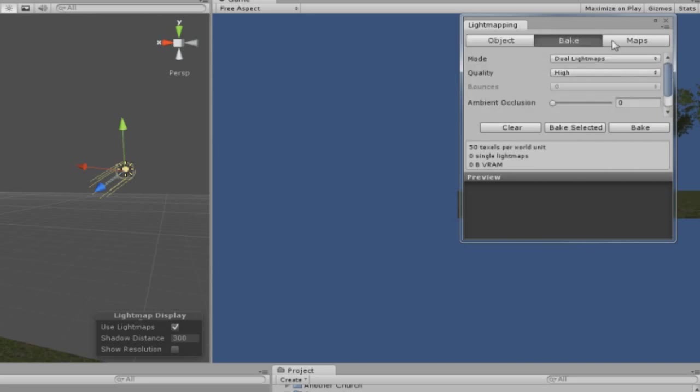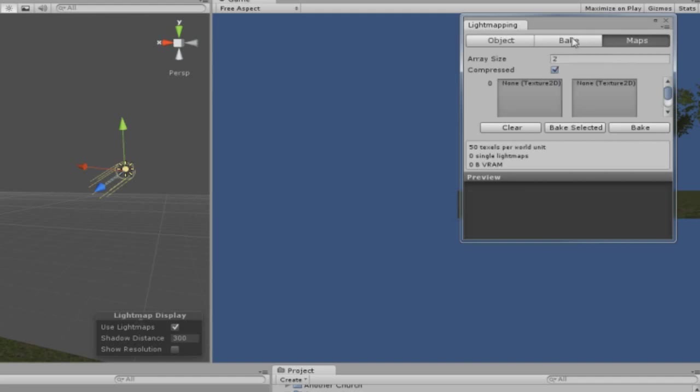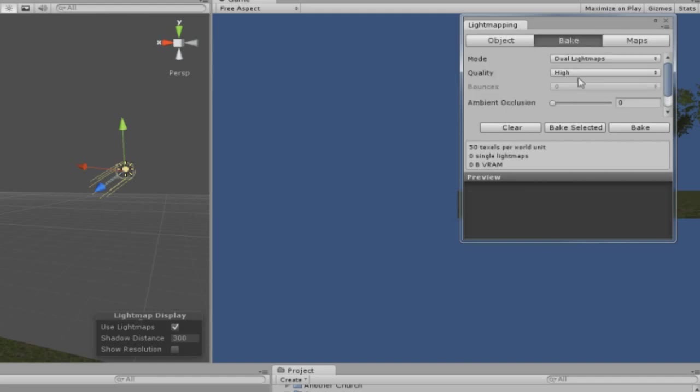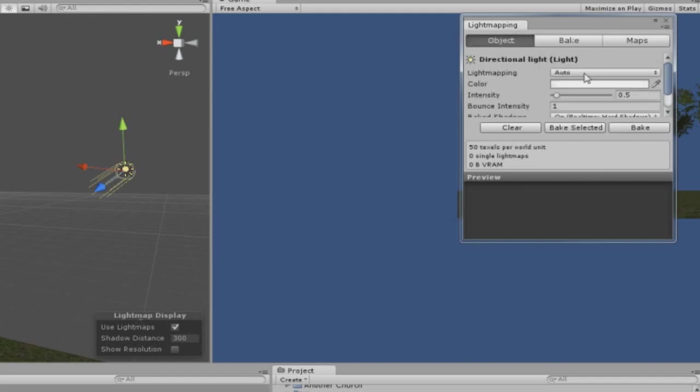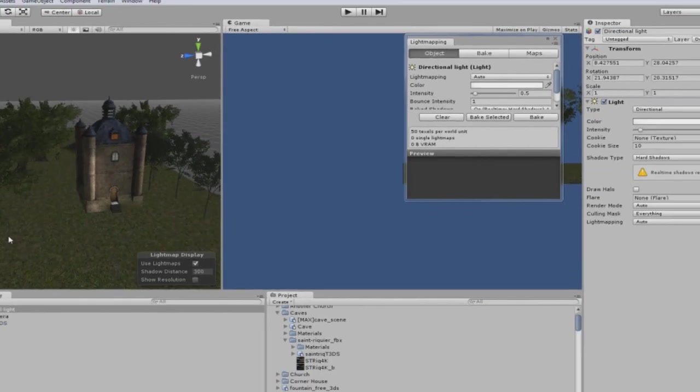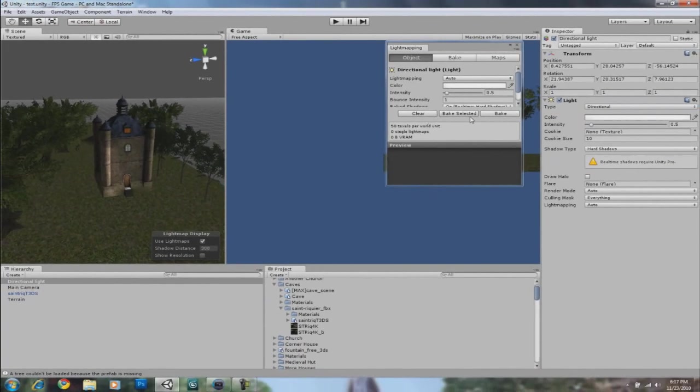And just leave everything as it is. Quality is set to high and yeah, once you're good to go, you're going to click on Bake.